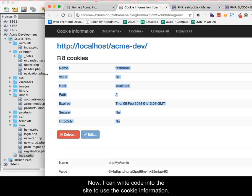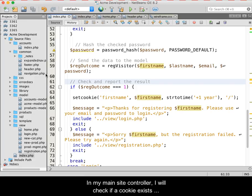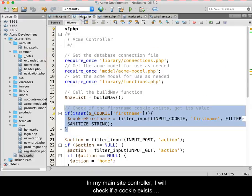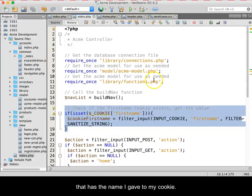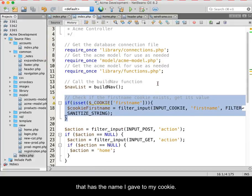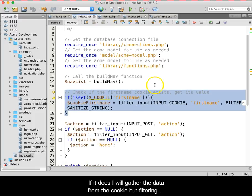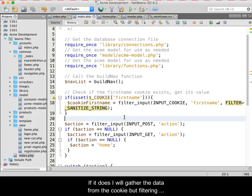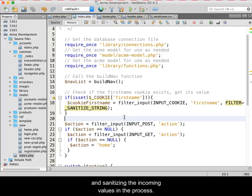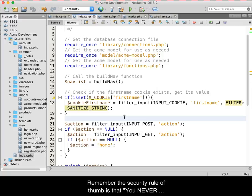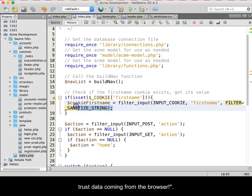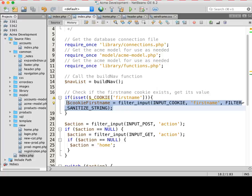Now I can write code into the site to use the cookie information. In my main site controller, I will check if a cookie exists that has the name that I gave to my cookie. If it does, I will gather the data from the cookie, but filtering and sanitizing the incoming values in the process. Remember the security rule of thumb is that you never trust data coming from the browser.